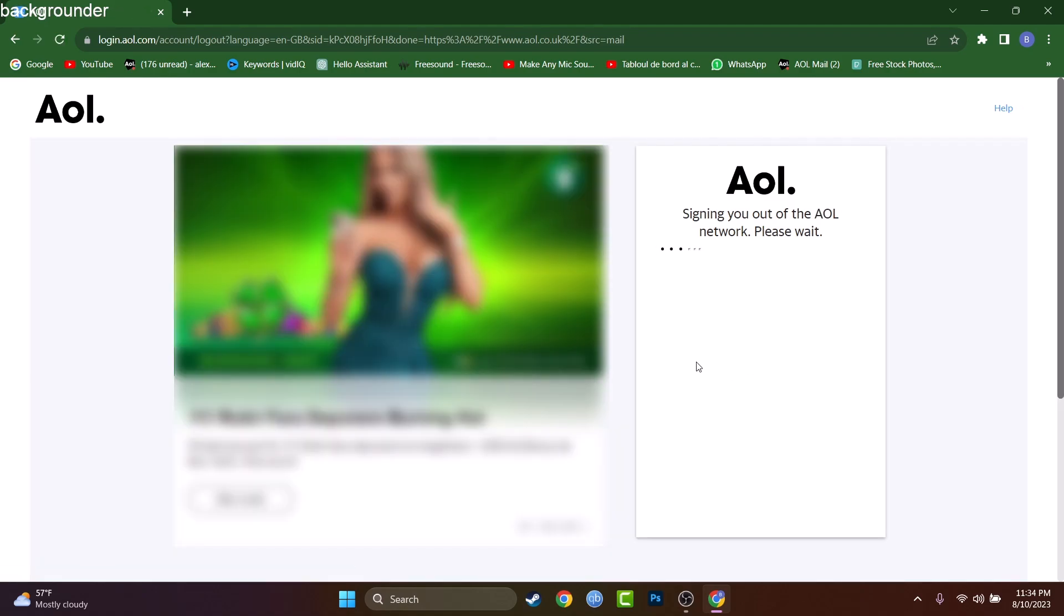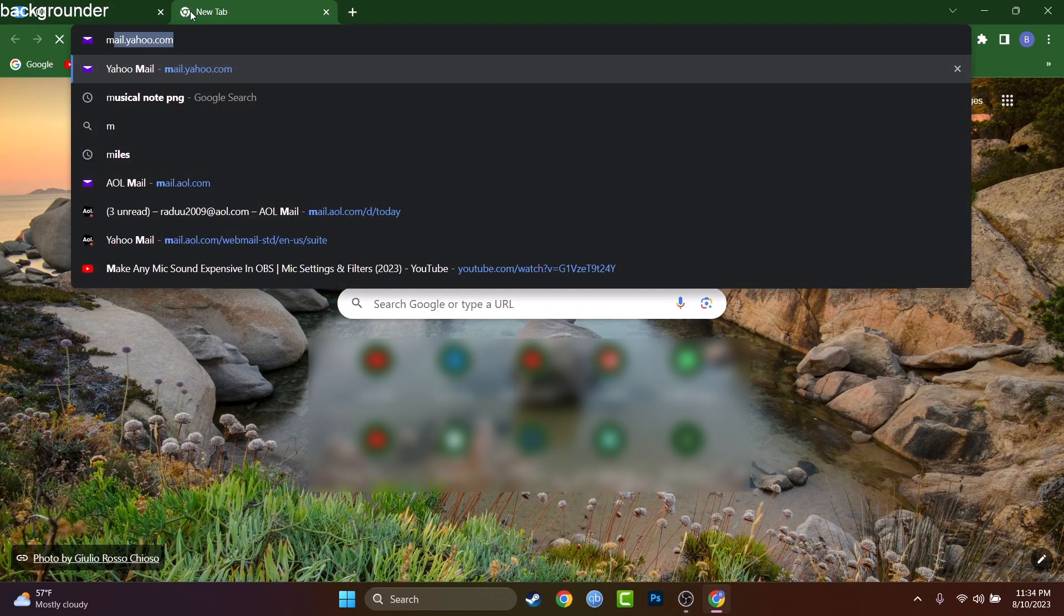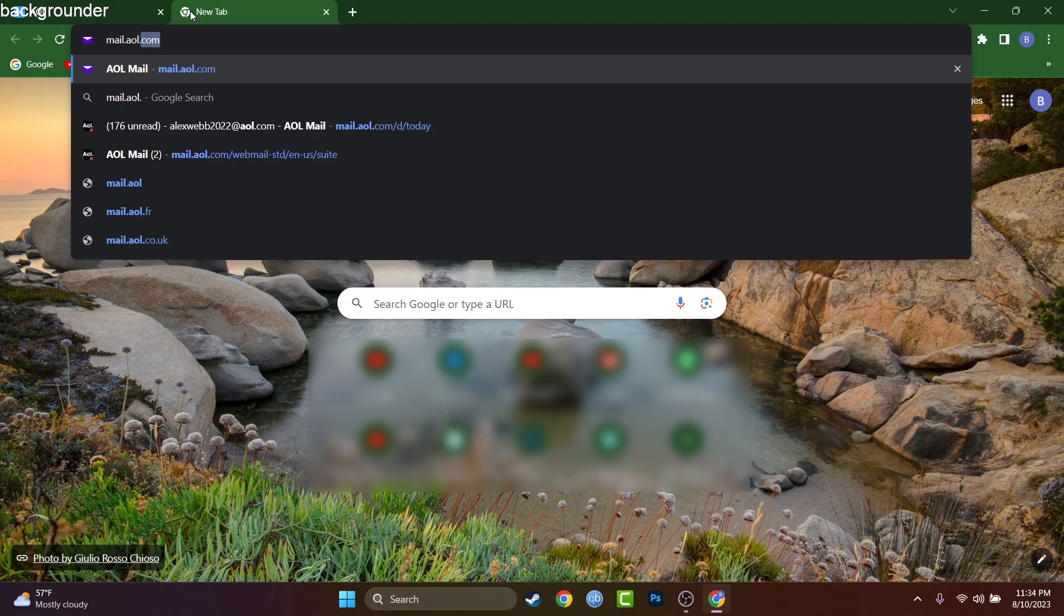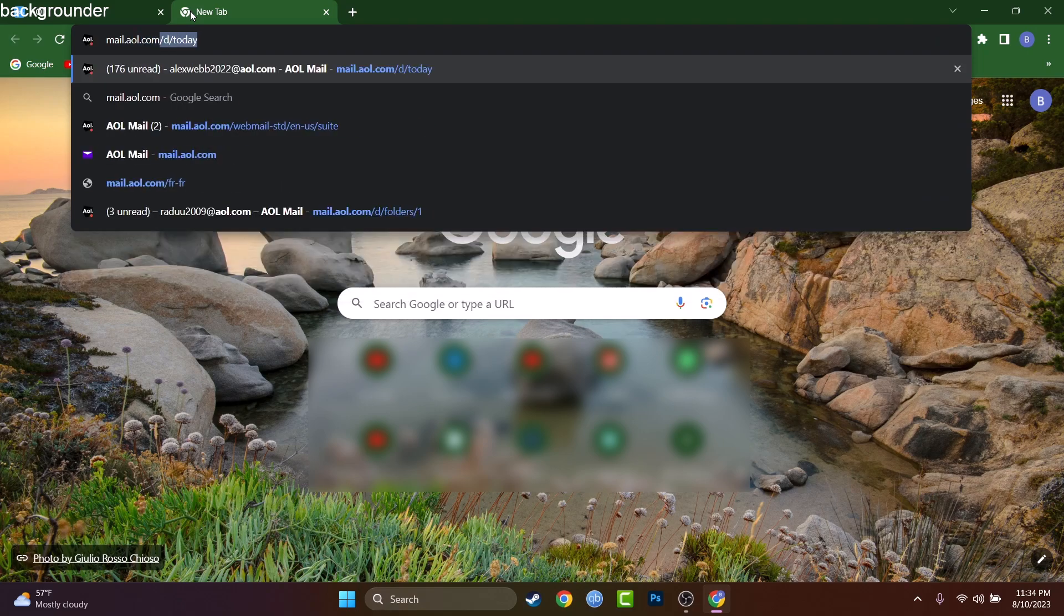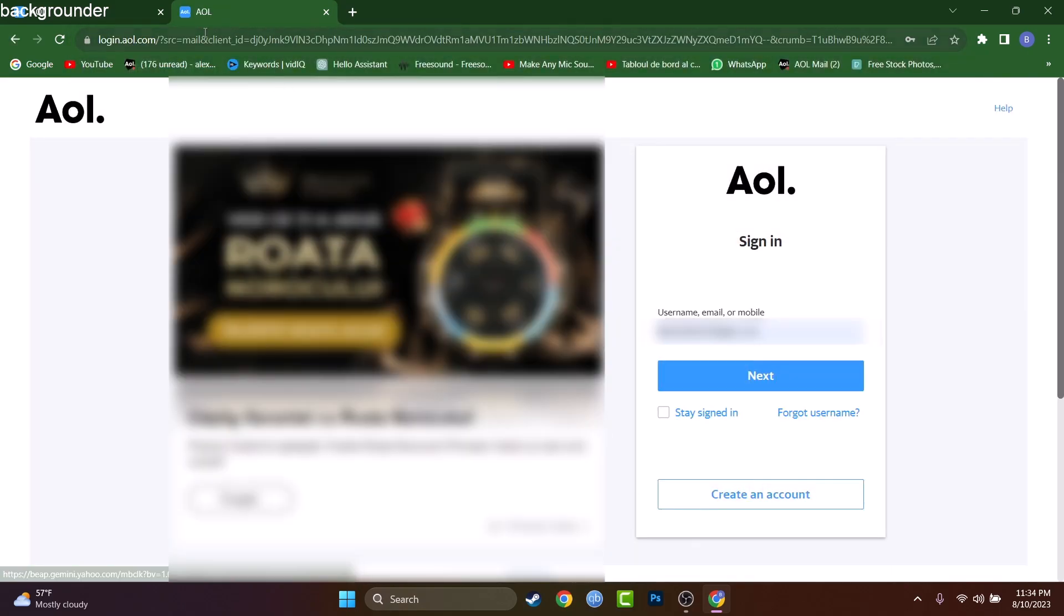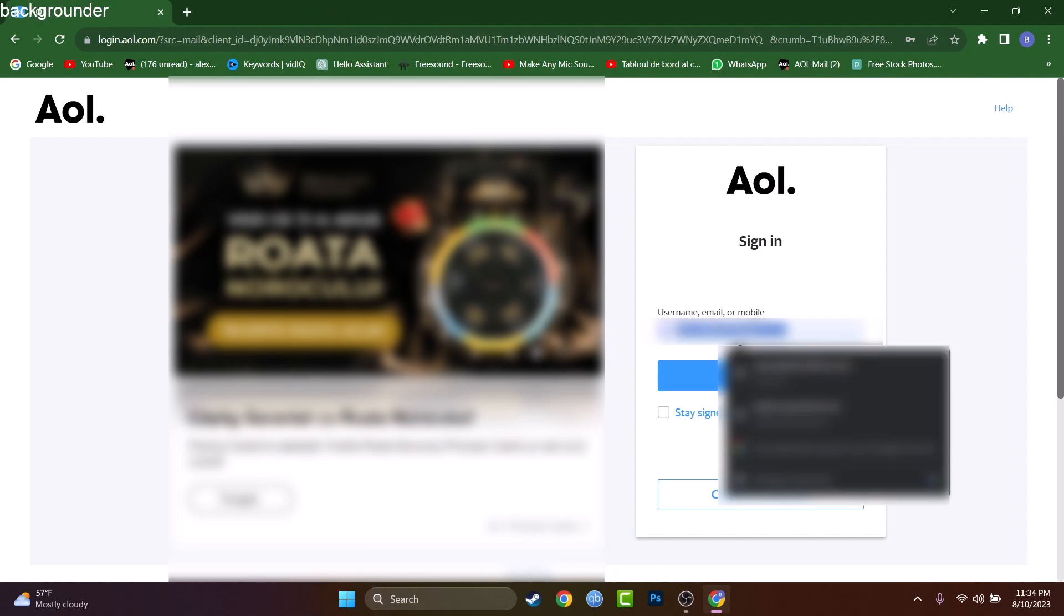Right now I'll try to reconnect as you are trying. Let me reach mail.aol.com again. Okay, finally I'm not signed in anymore.